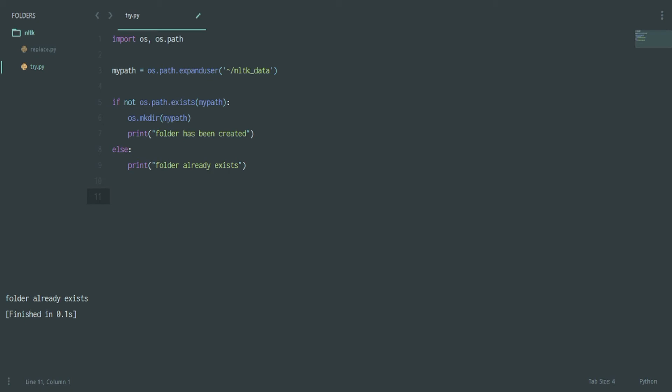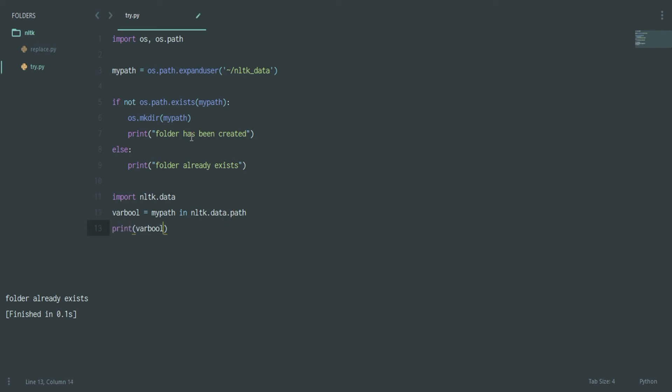What you can do is import nltk.data and check out whether this path is legitimate or not, whether it is there in the list of known paths for NLTK. So you say import nltk.data, and you can say a variable bool or something like that which will tell you if this exists. So you say my_path in nltk.data.path.